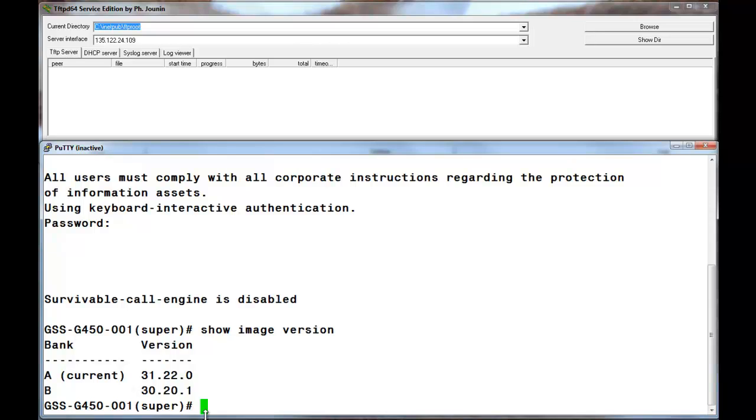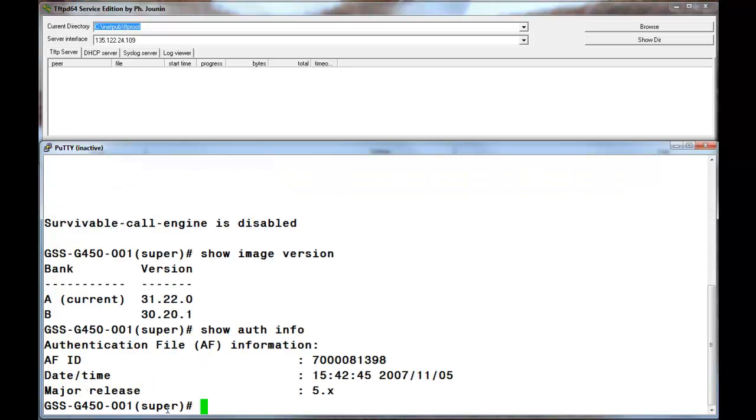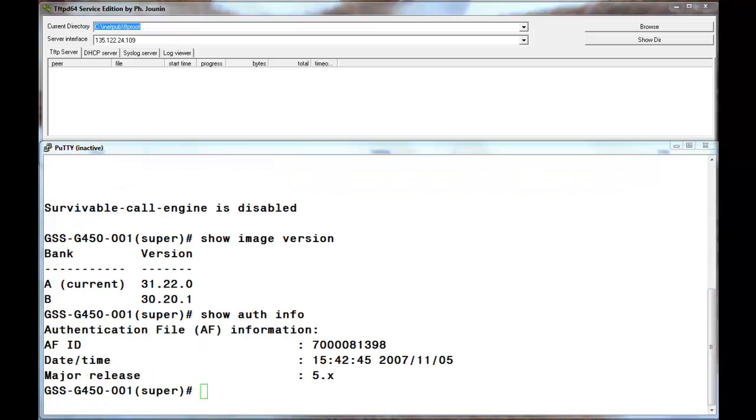At the start of this demo, it was identified that the authentication file needed to be upgraded as well to the 6.x release. I went to rfa.avaya.com and into the AFS subsystem. Using the AFID shown, I generated the 6.x version file for us to install.